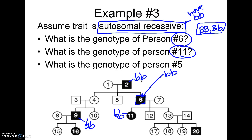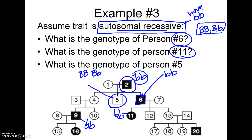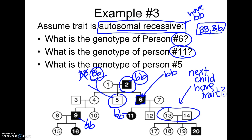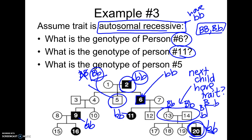Now what is the genotype of person five? They're not colored in, so you know they either have to be BB or Bb, but look at their parents — one of their parents is bb. So we know they have to be carrying a little b, and they would be Bb. Another possible question: what are the chances that the next child of persons 13 and 14 will have the trait? They had a kid with the trait, and since the trait is recessive, that tells us 13 and 14 must both be carriers — Bb and Bb. Using a Punnett square, the chances their next child would have the trait would be one out of four.